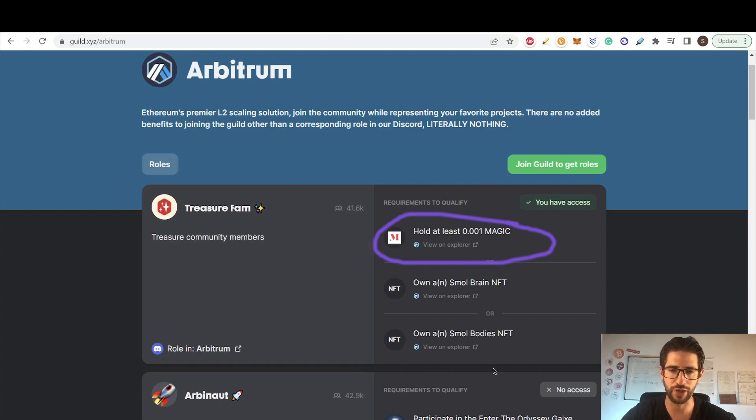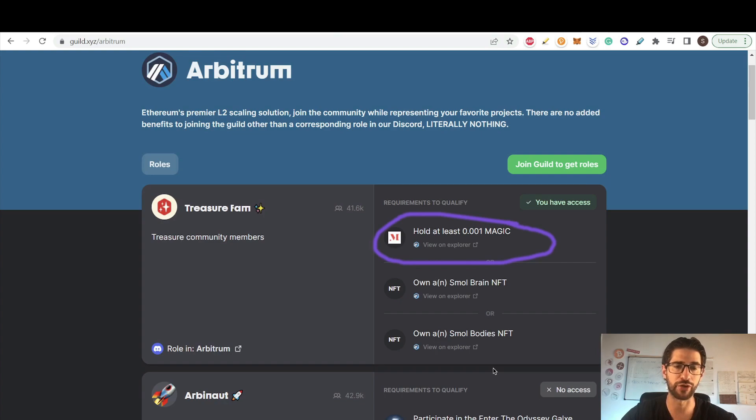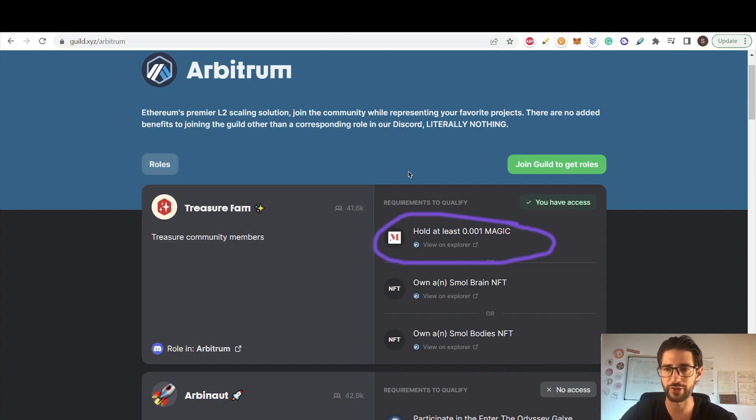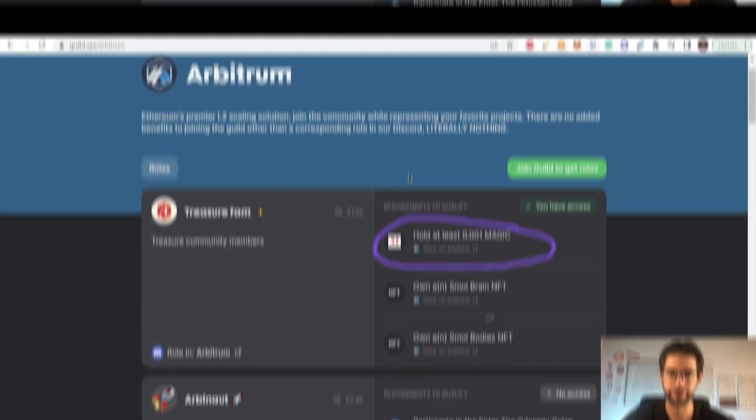And once you got that, you will see this, that you have access now. This is refreshing automatically because I already hold this. So the idea is that you complete most of these tasks, the ones that you can. I think this will be really important when the airdrop comes because the airdrop is for the community. And this guild is what makes more roles, more importance of your users in the community.